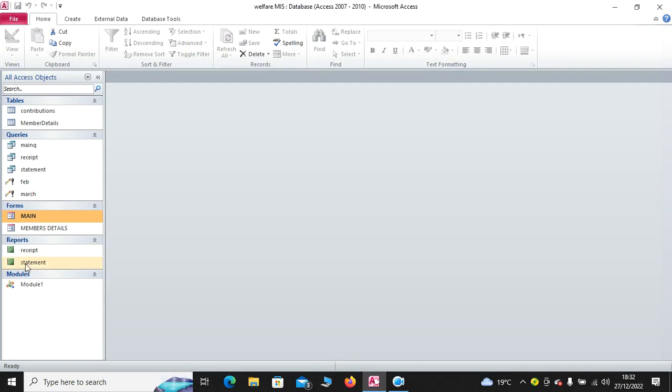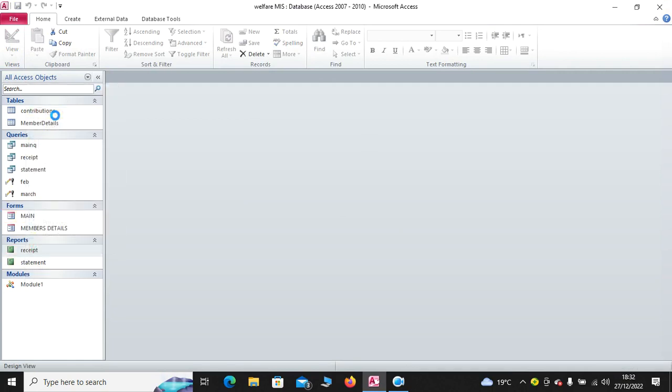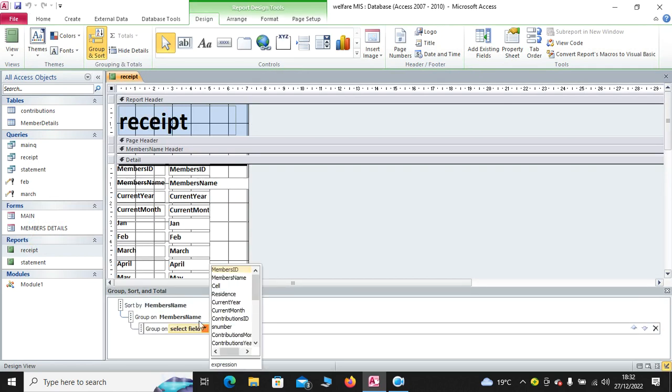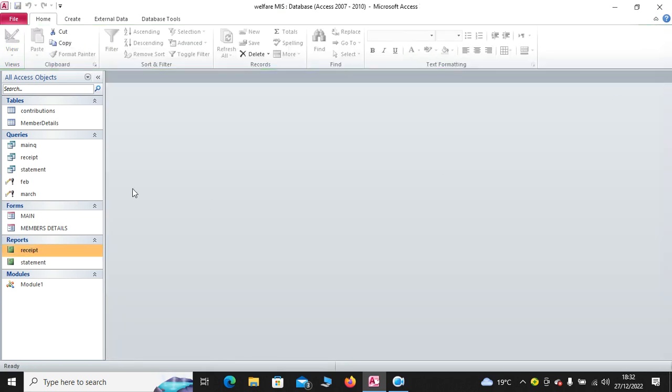Then, guys, we also have the receipt. So, I go to design view. You see how the receipt looks like. This is my receipt. This is a report in design view. So, I have just added a group here. By clicking on add group, then you choose the field name. Then, after doing that, you use an embedded macro.